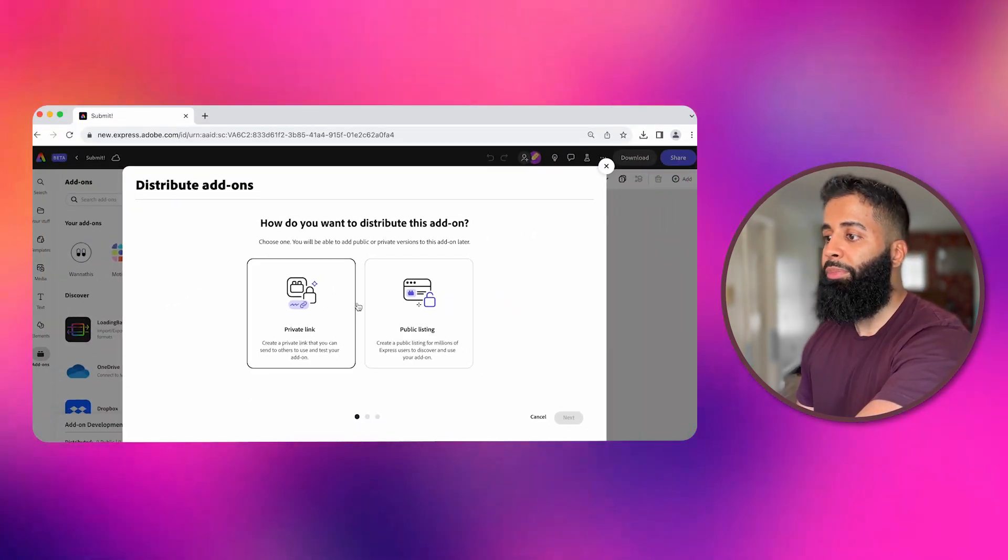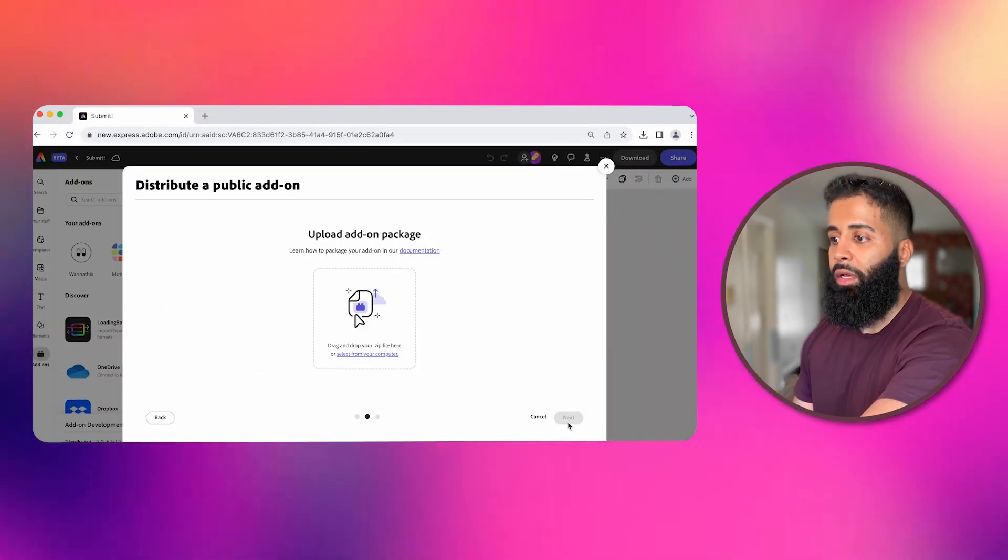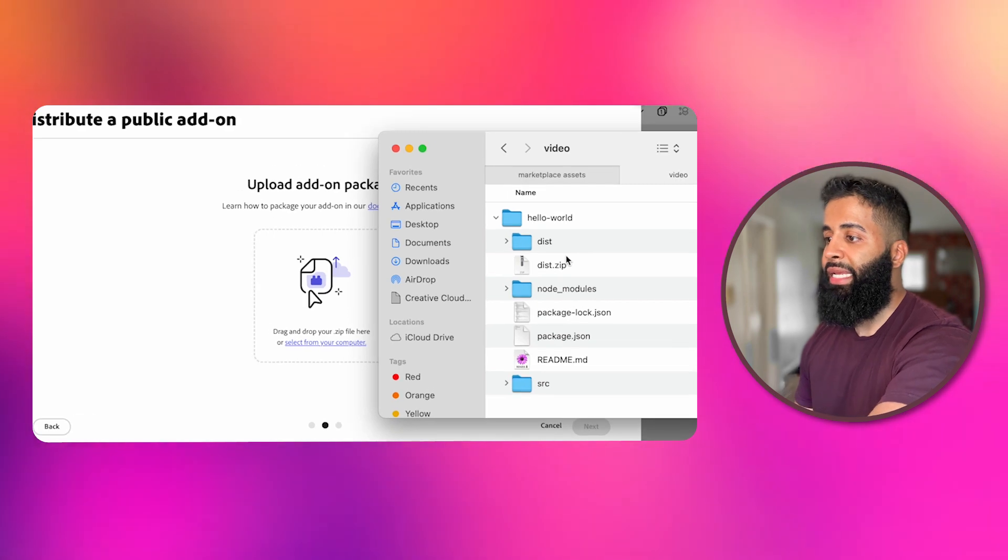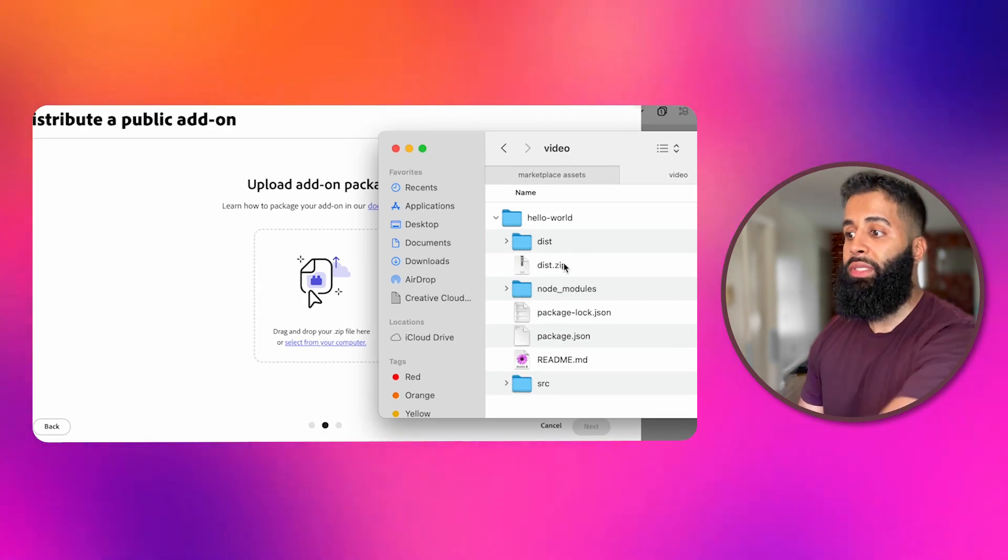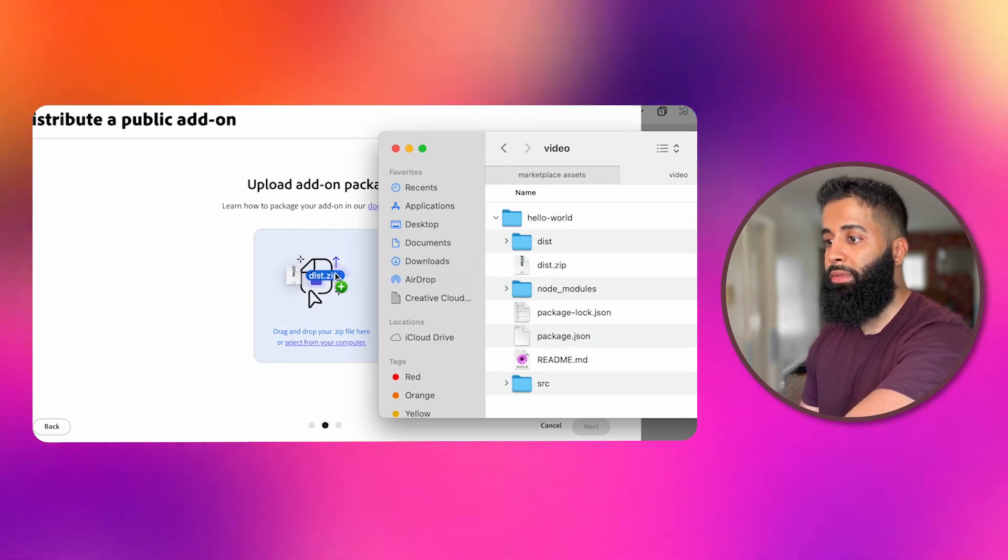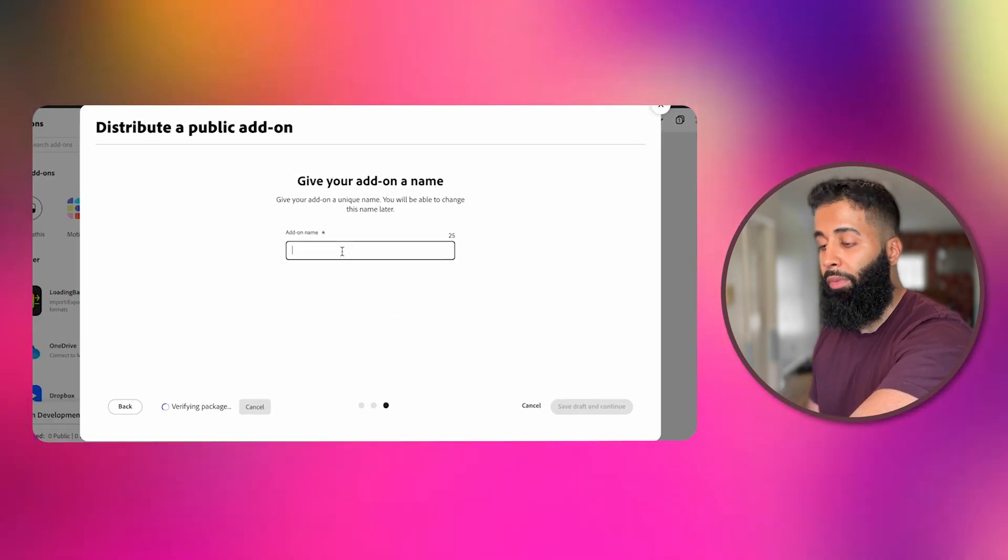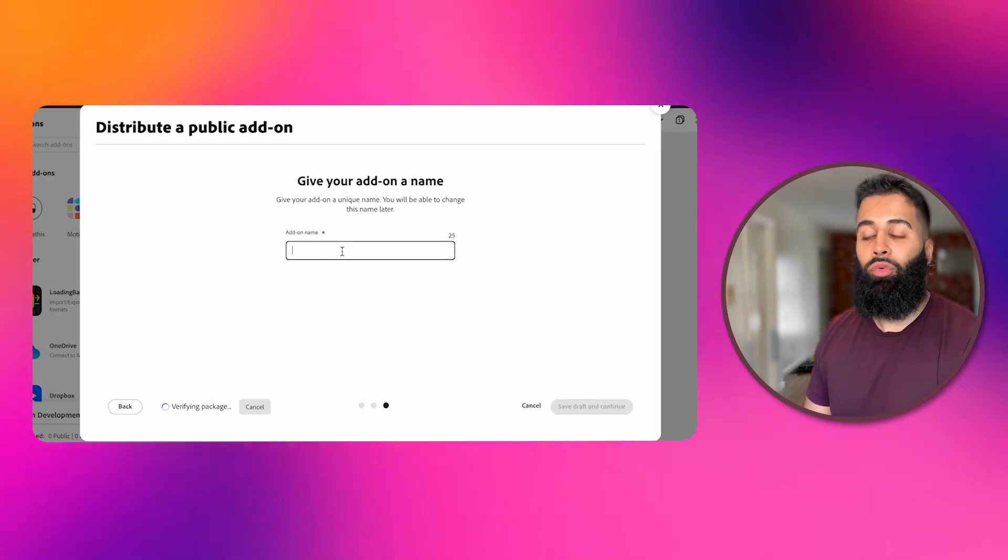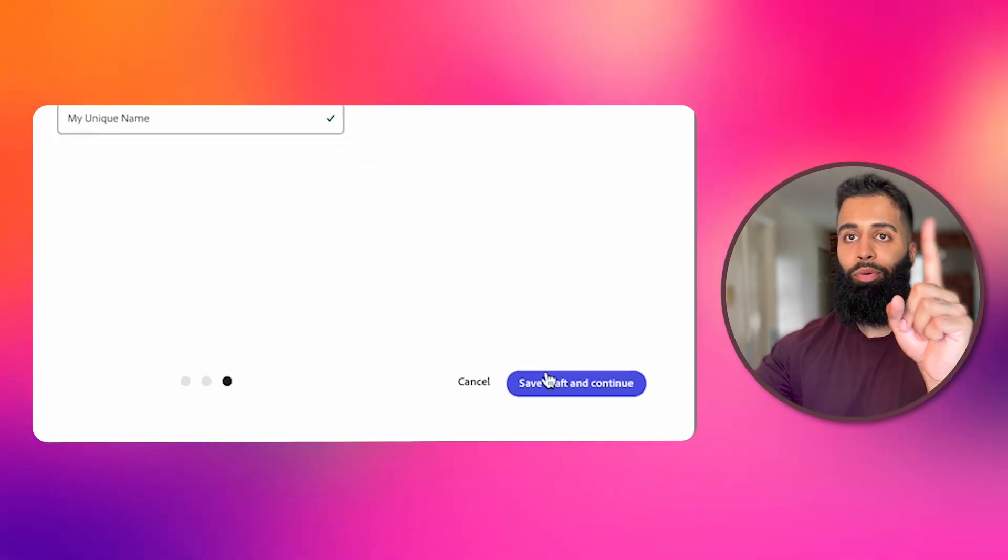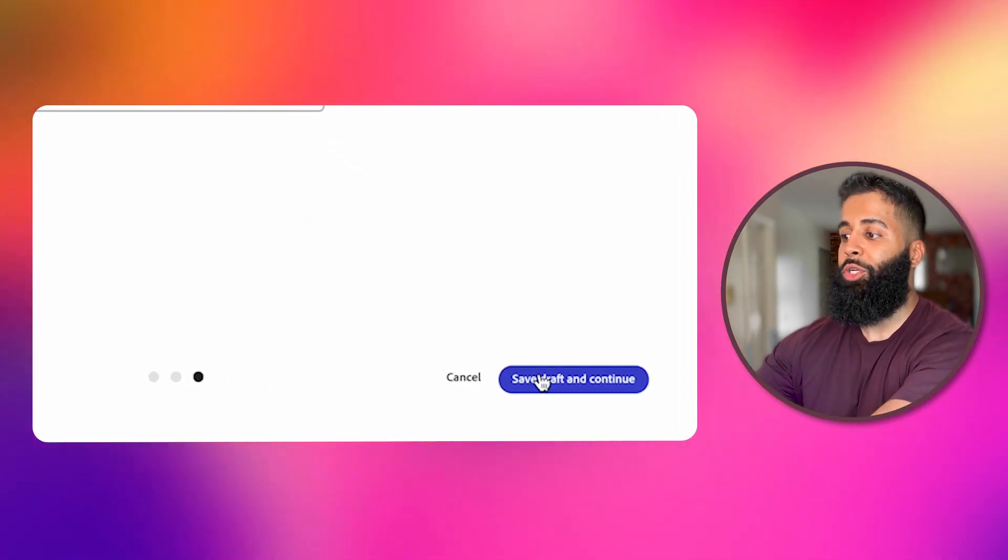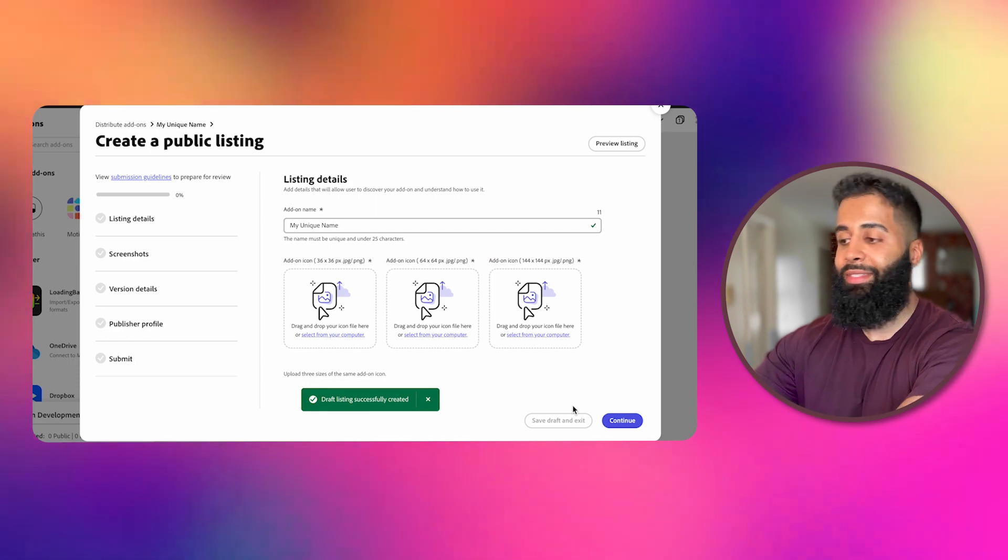I want to share it publicly, so I'll select that. Upload your add-on package by selecting the zip file we just generated using the npm run package command. Give your add-on a unique name. Remember, it needs to be something that hasn't already been taken. Important tip: be sure to save your draft so you don't accidentally lose any progress.